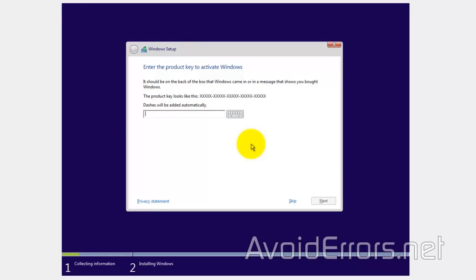Enter the Windows 10 key, if you have it, and click Next. I don't, so I'm just going to click on Skip.